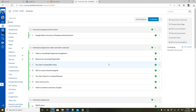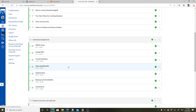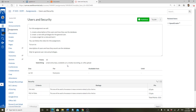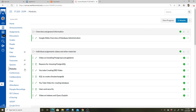This video covers users and security. Looking at the assignment, we want to create a description of users and how they'll use the database, create a role with privileges for the general user, and create a login for the role and test it. To turn in, you need a description of the users and SQL for the general user role and privileges.